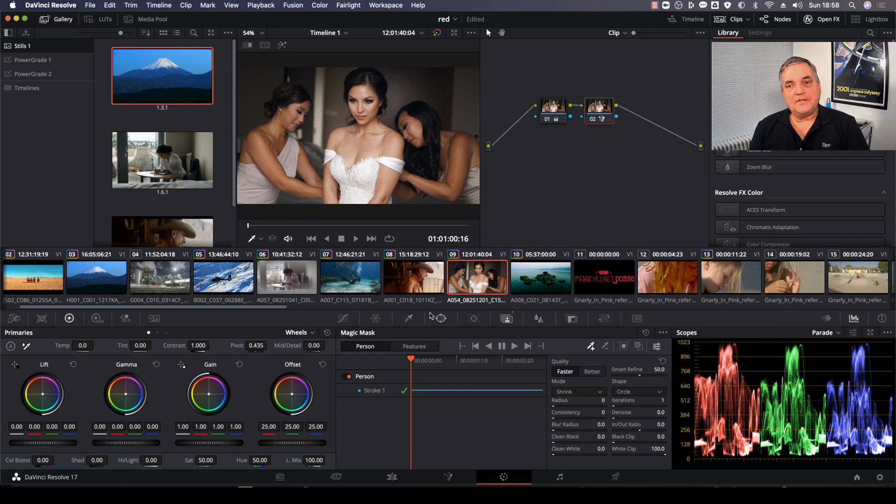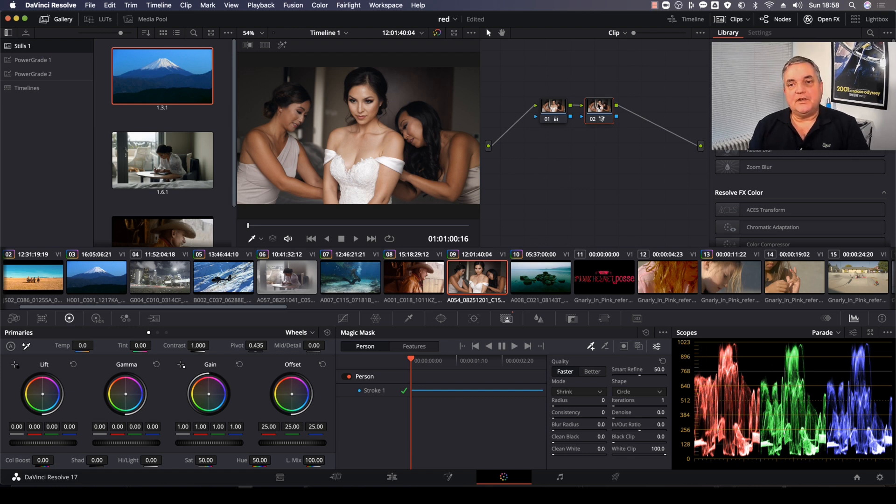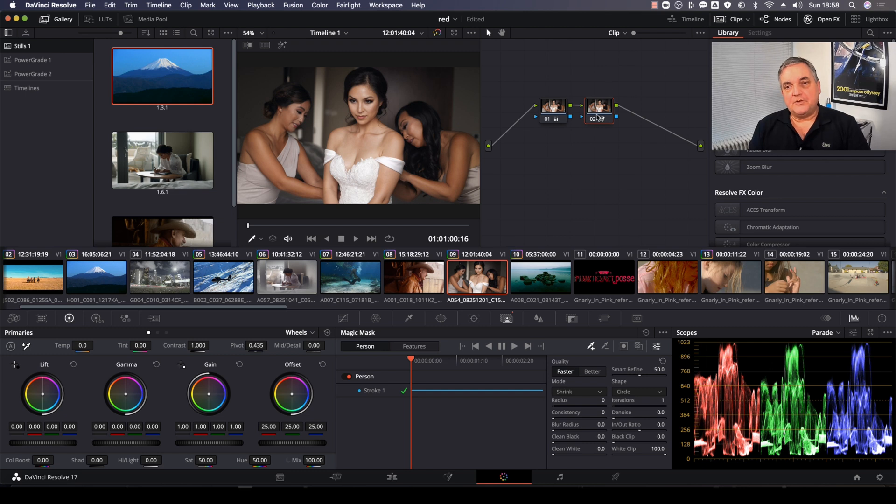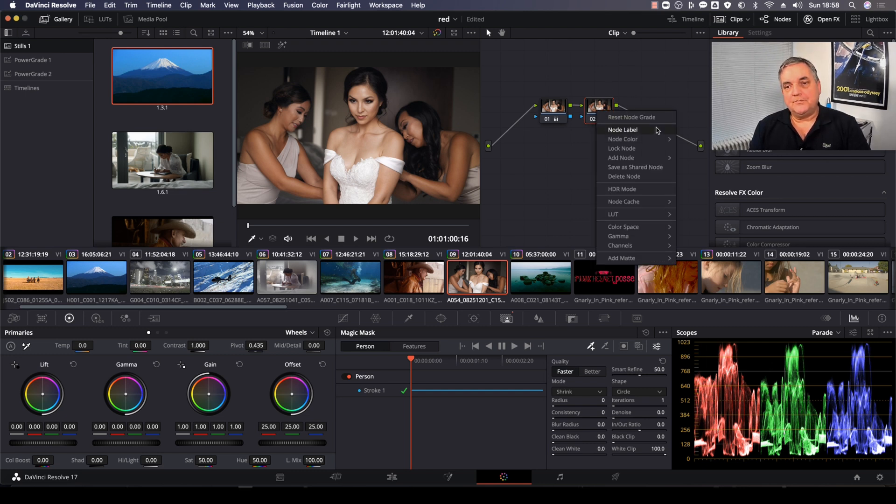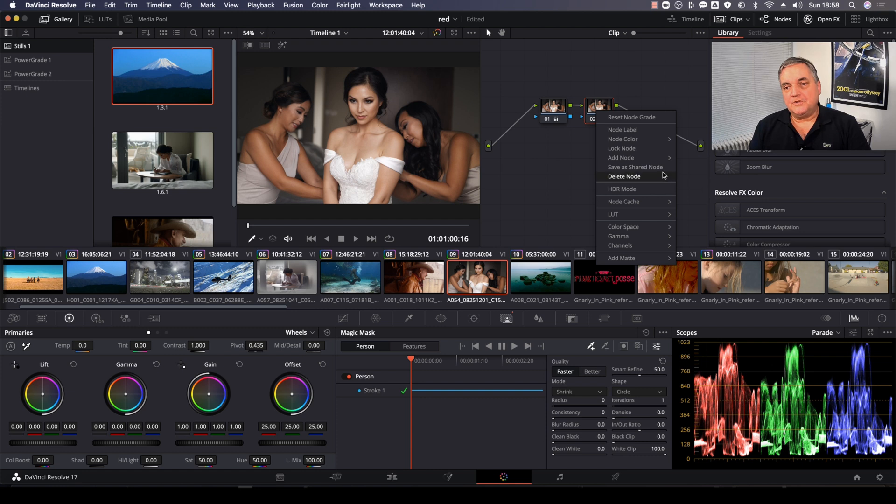Okay, now that that's done, what we can do next is add another node. But instead of doing it the normal way, we right-click on node number two, select add node, and then select add outside.